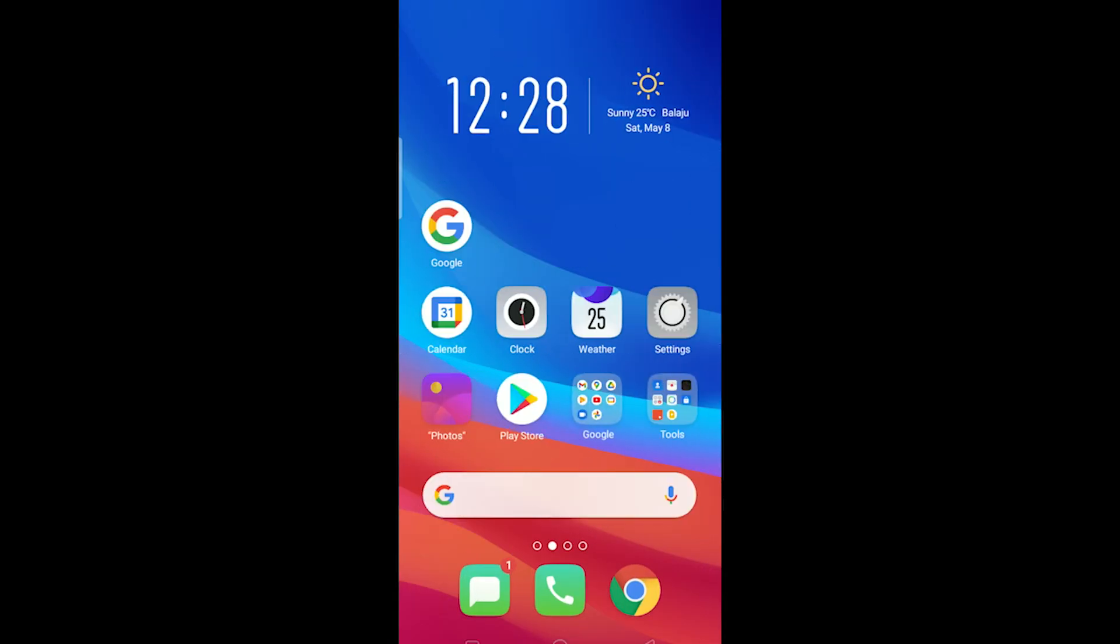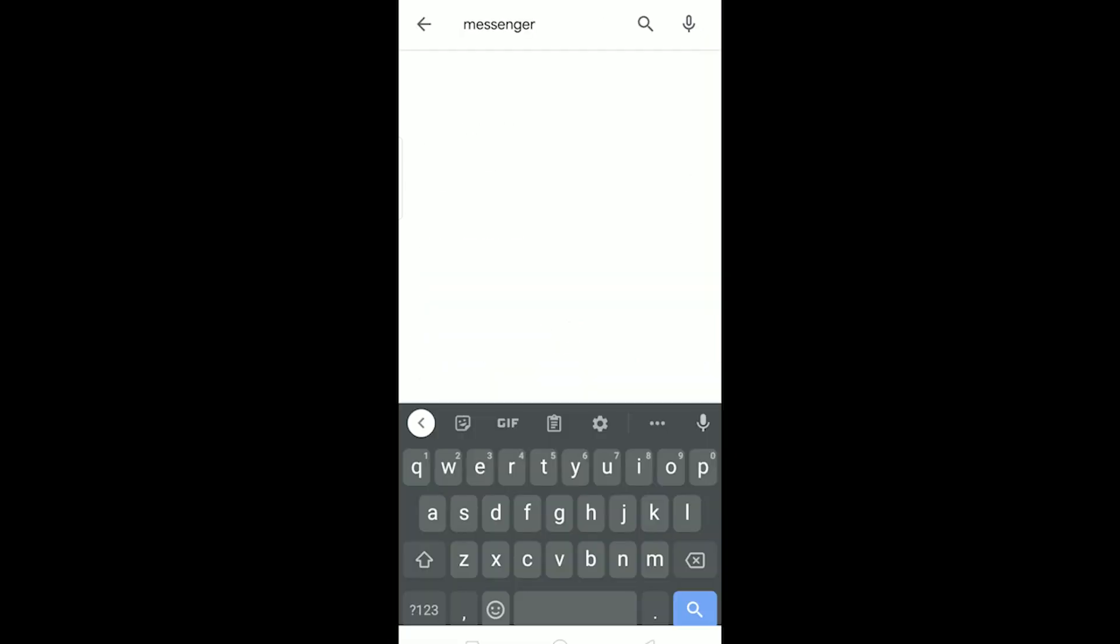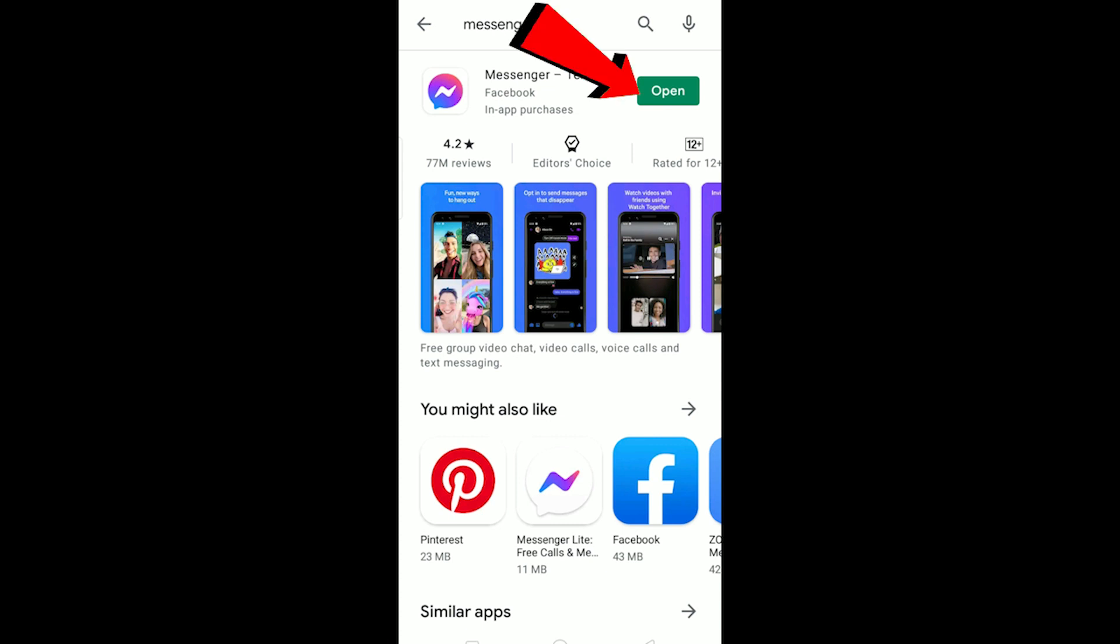For this, go to your Play Store and check if messenger is up to date or not. So I'm going to my Play Store and messenger, as you guys can see, there's an open button over here. If there's an update button instead of open, that means my messenger is not up to date and I need to update my messenger. So make sure your messenger is up to date.